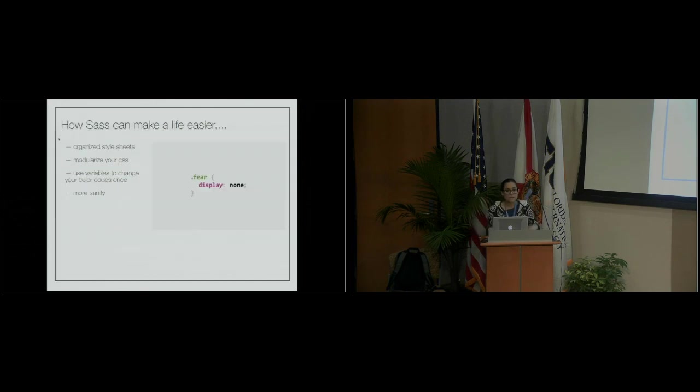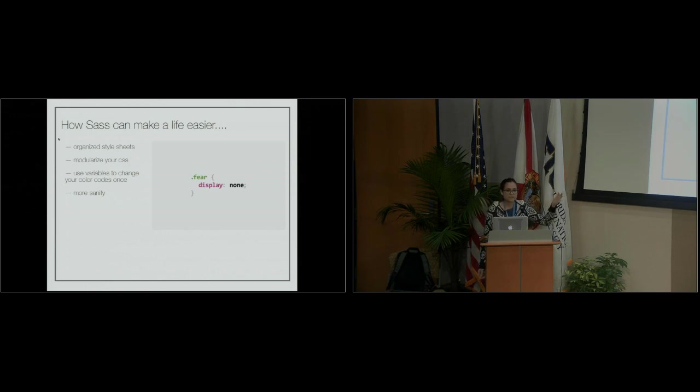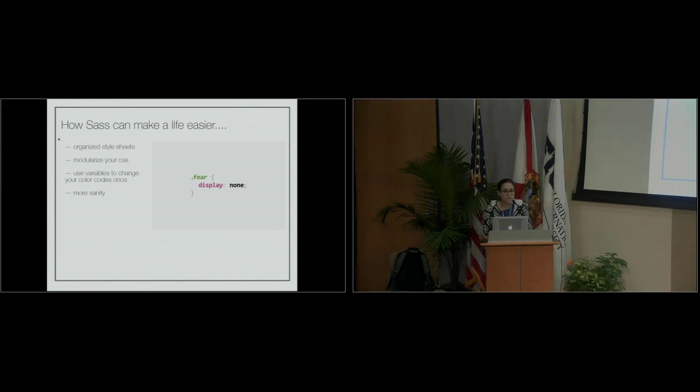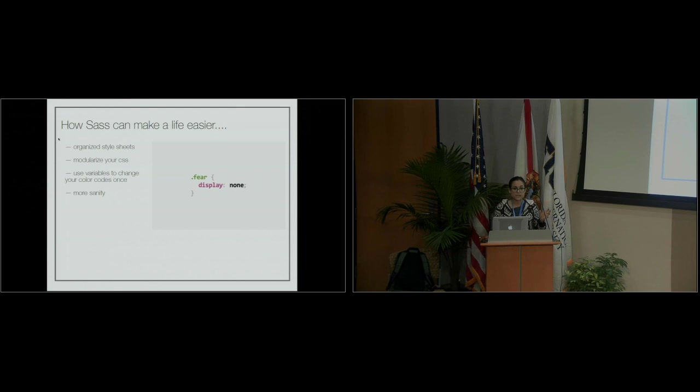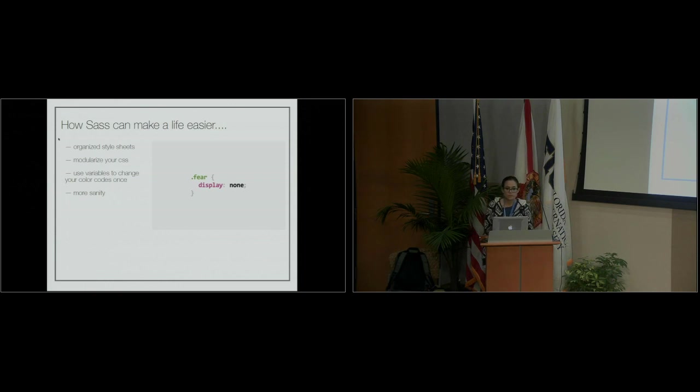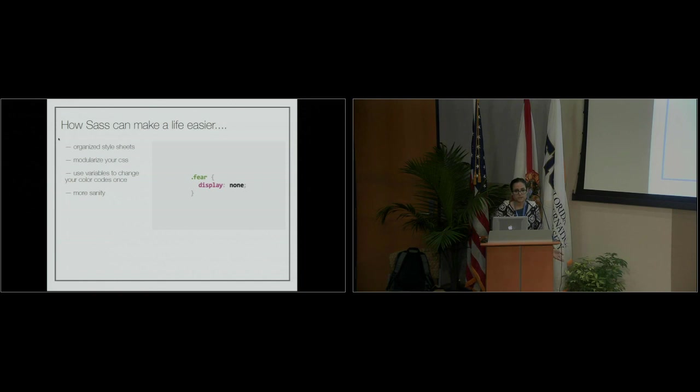How Sass can make your life easier: it makes CSS more organized and modular. You can use variables where you say, 'This is my primary color,' and reference it at the top instead of constantly changing all instances. You can also use partials—have your own stylesheet for a particular piece of CSS, then import it in the Sass file. It's really helpful to keep things organized instead of having one huge CSS file that's hard to navigate.